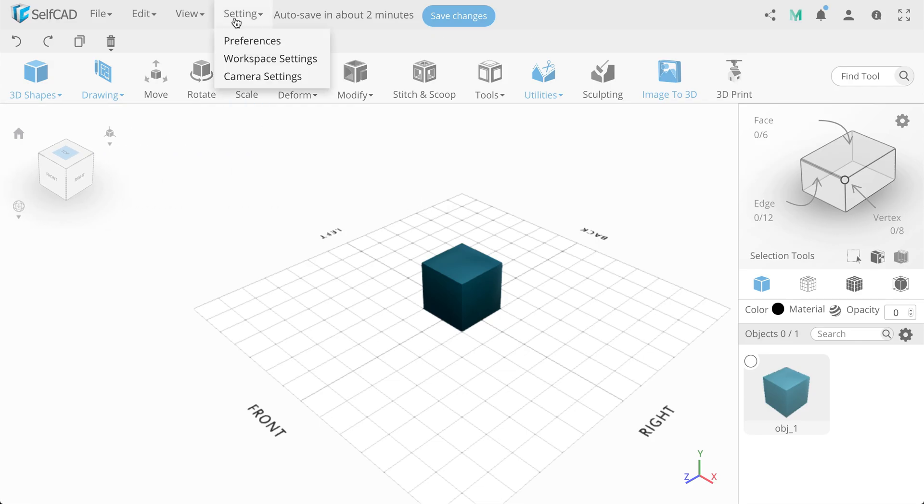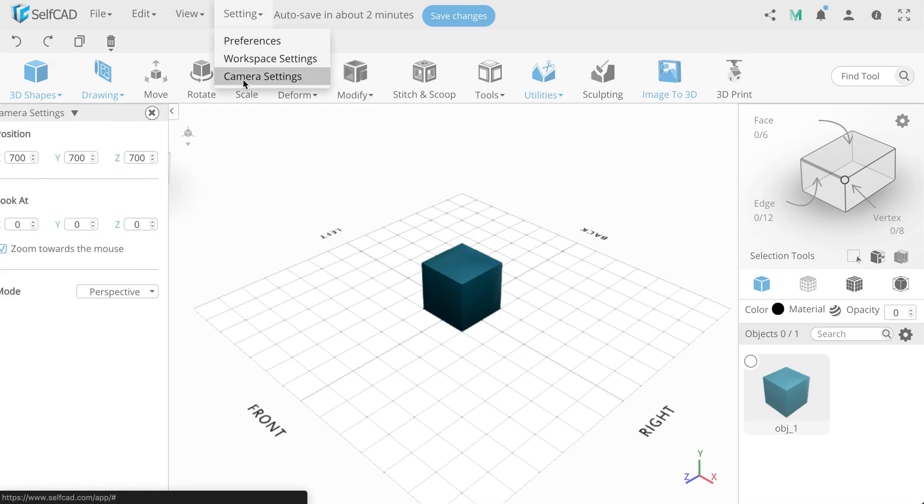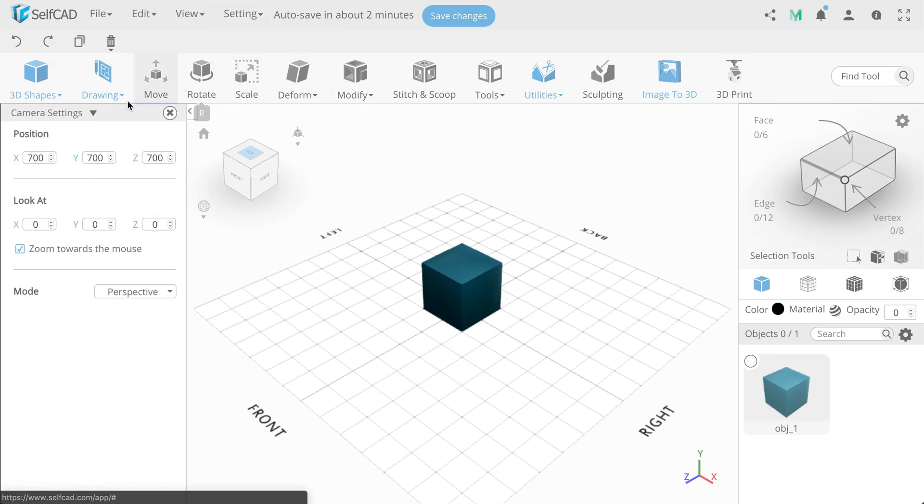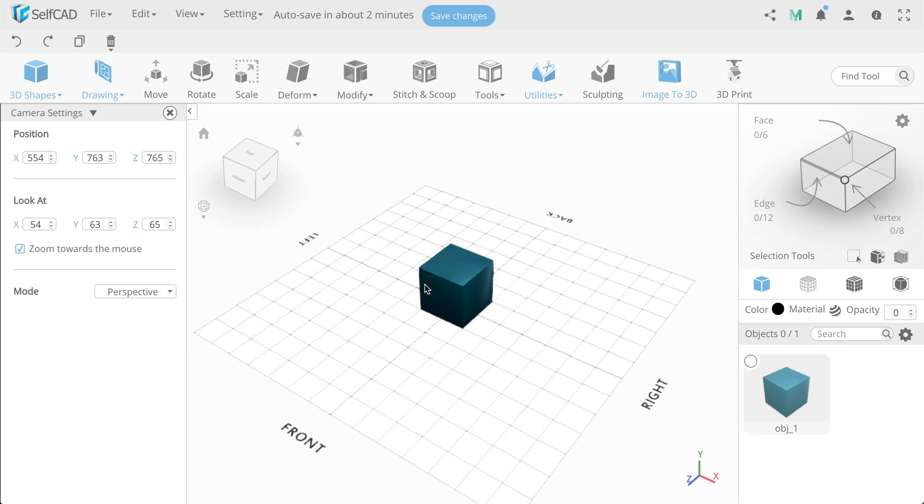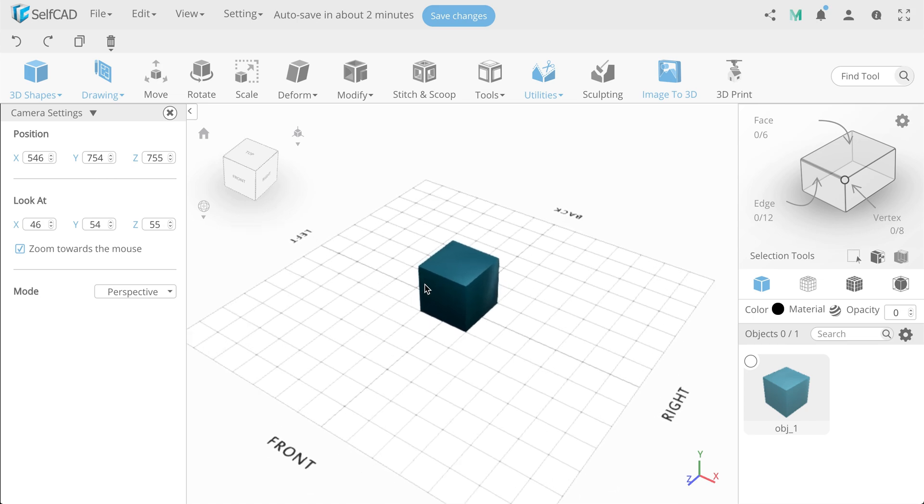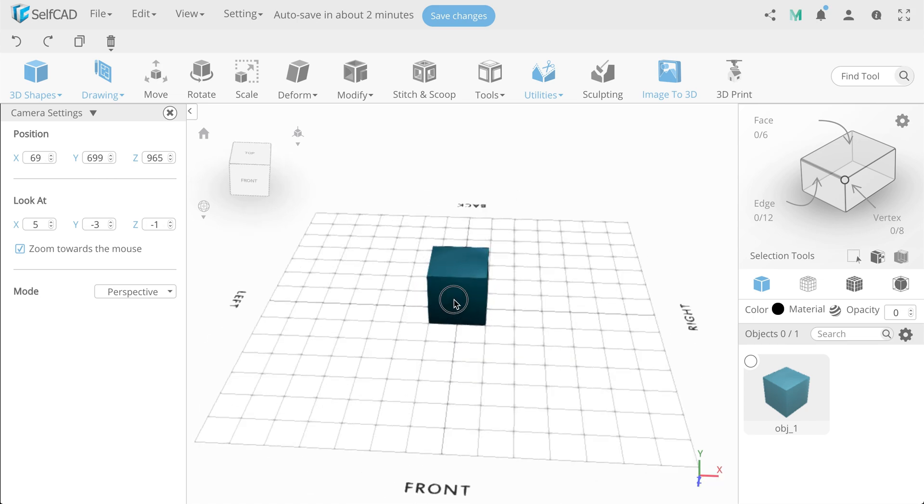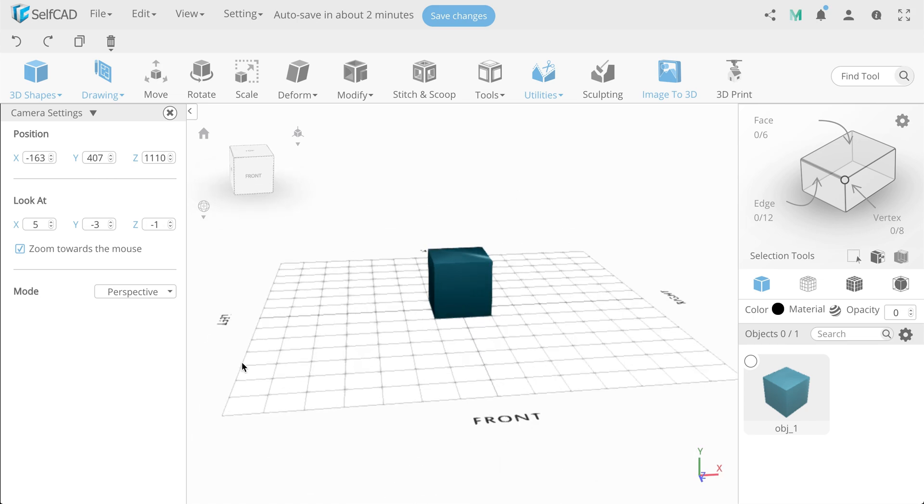The next settings item is Camera settings. Here you can specify the exact position of the camera by coordinates, as well as zooming with the mouse, and the view, perspective or orthographic.